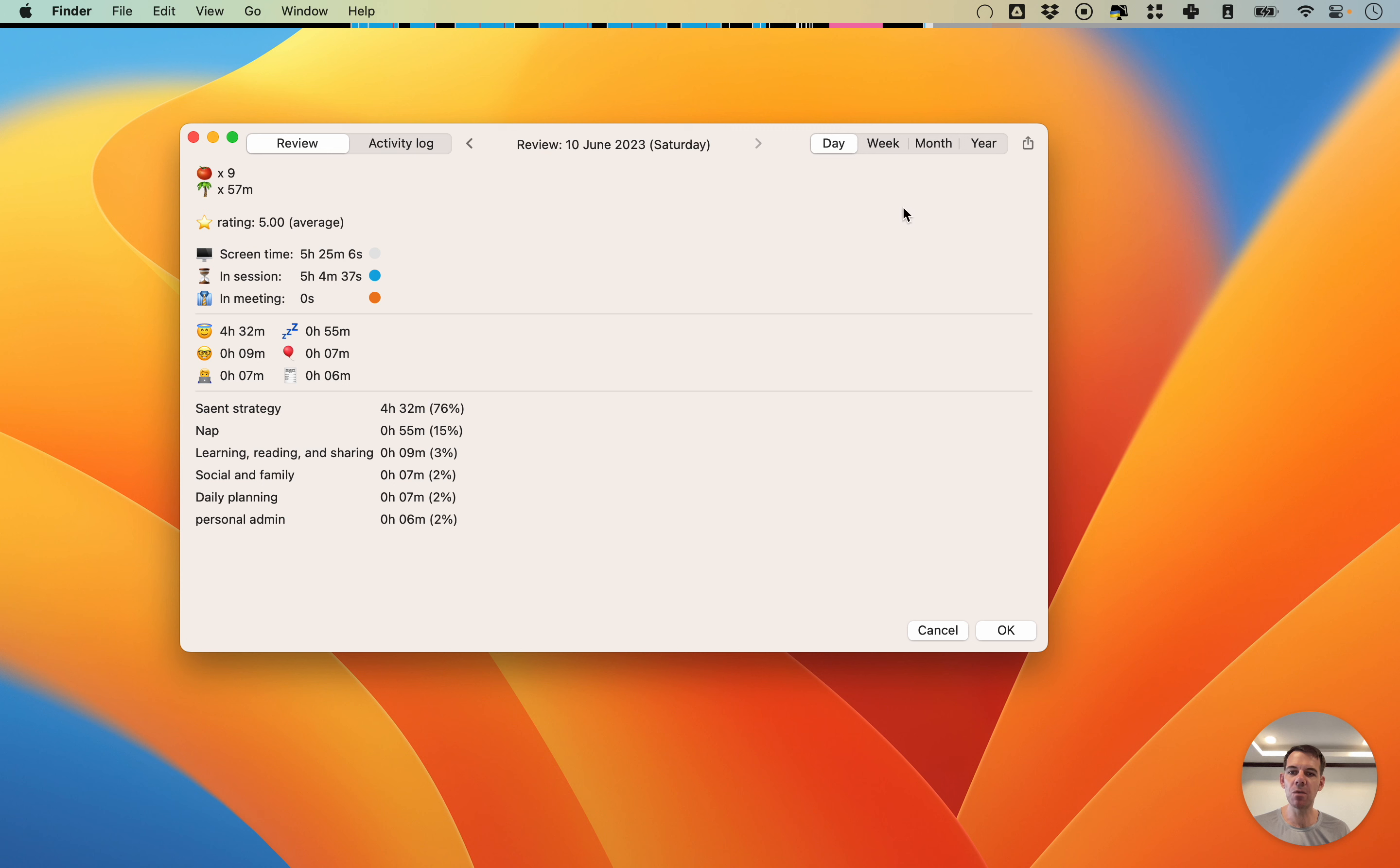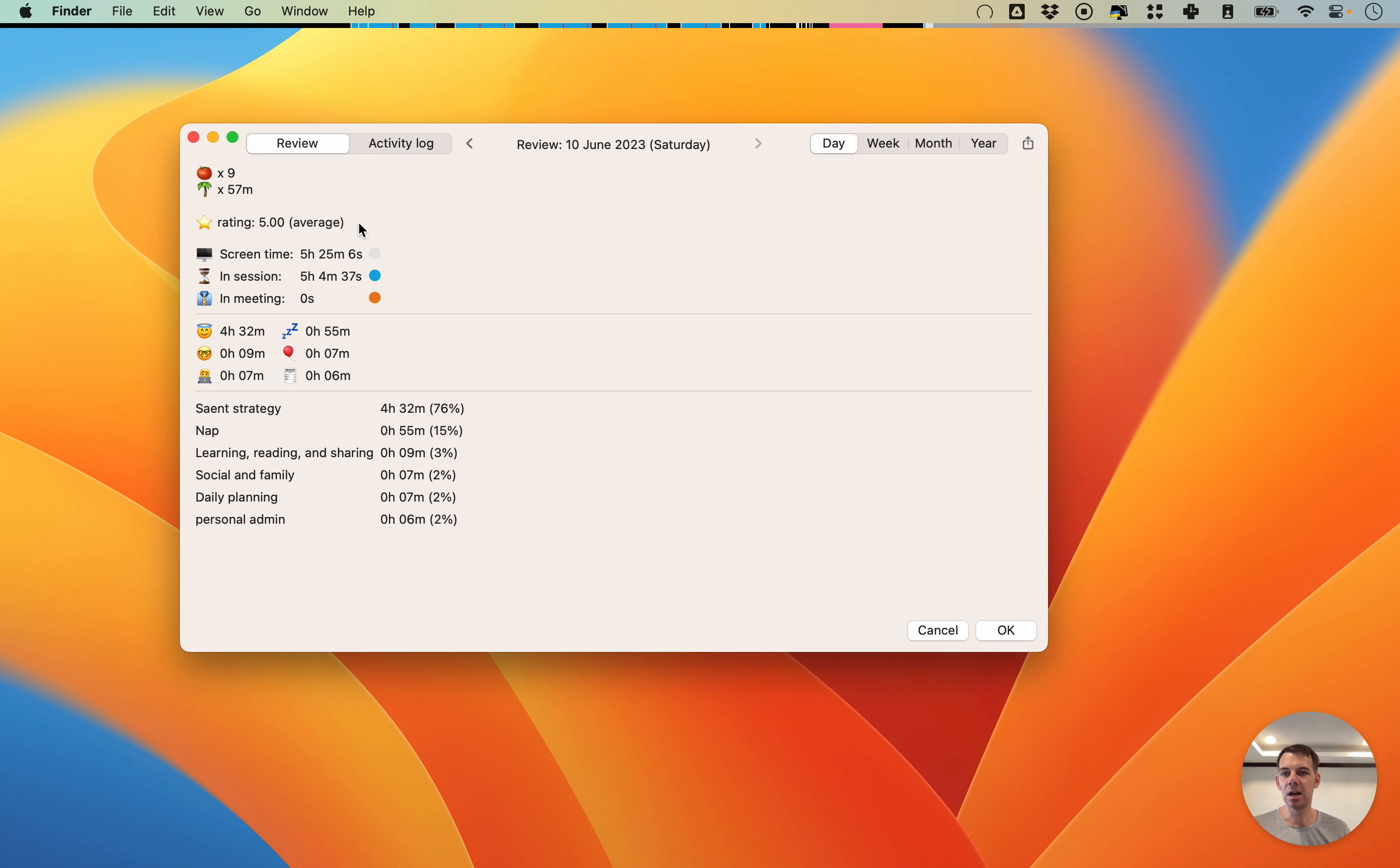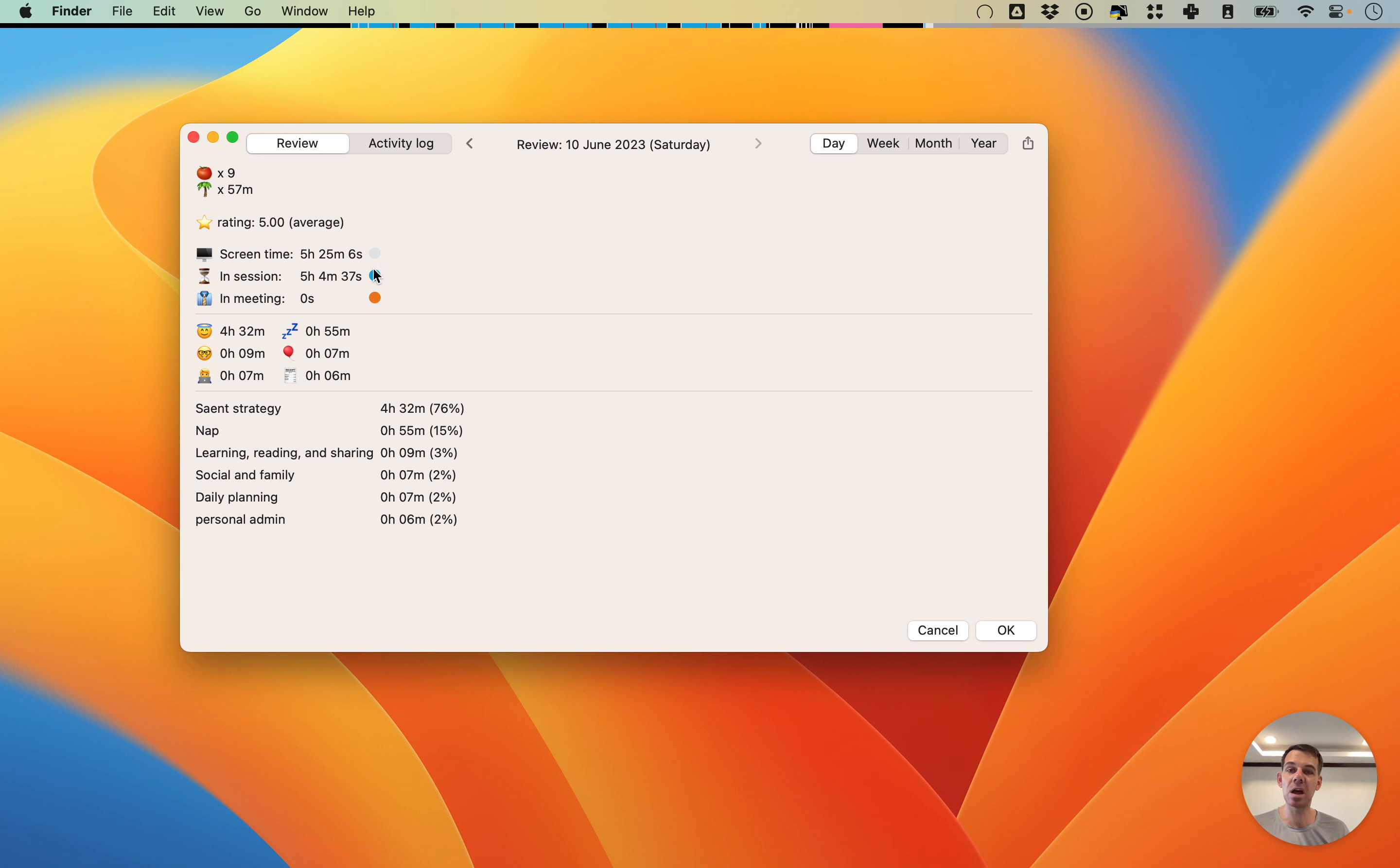This overview brings together all your data. We're looking at today and you will see that I have earned nine tomatoes. I've had 57 minutes of break. I have my star rating turned on, which is kind of a secret feature. That will also show up here and you can see how much time in total I've spent at my screen and how much of that time has been in session and how much of that time has been in meetings or calls.